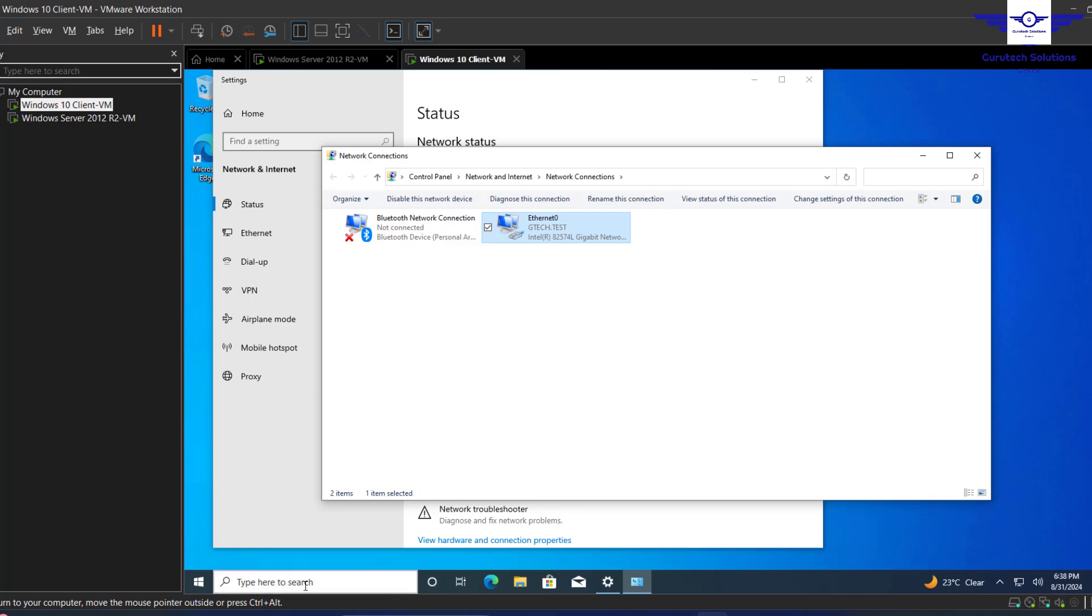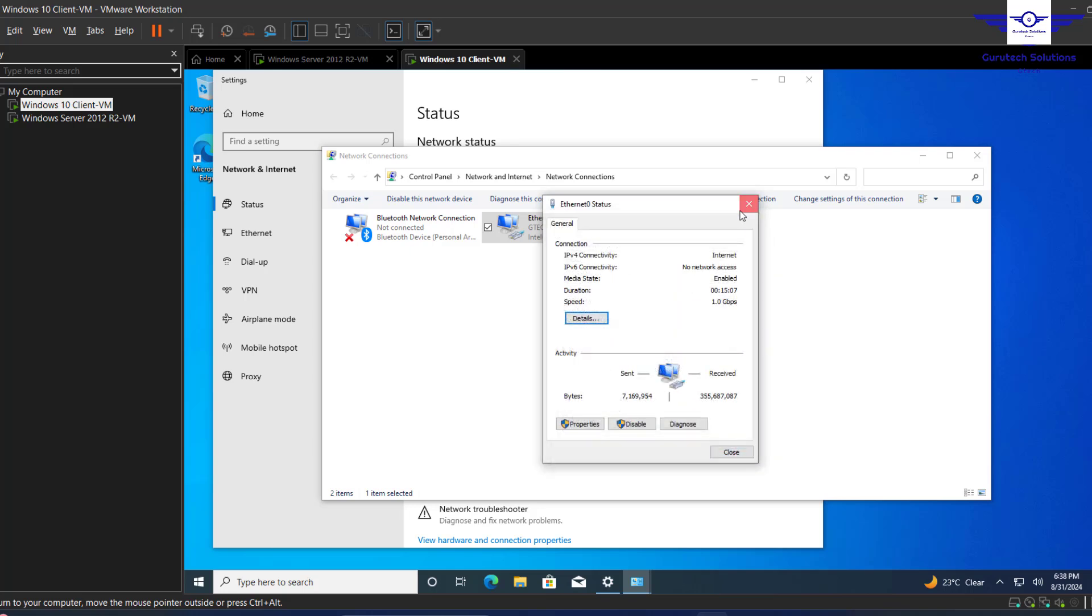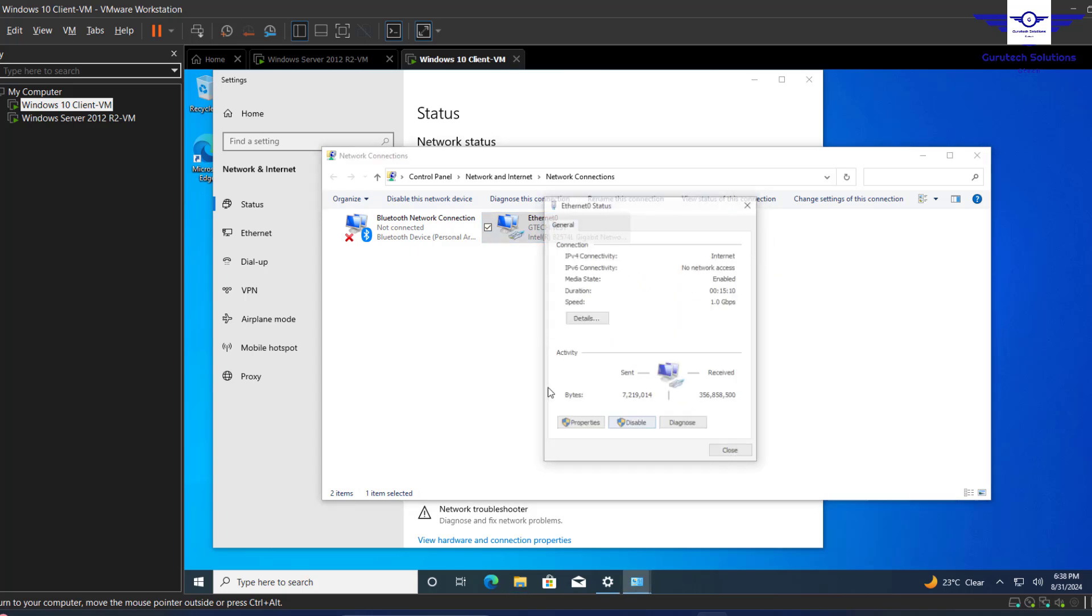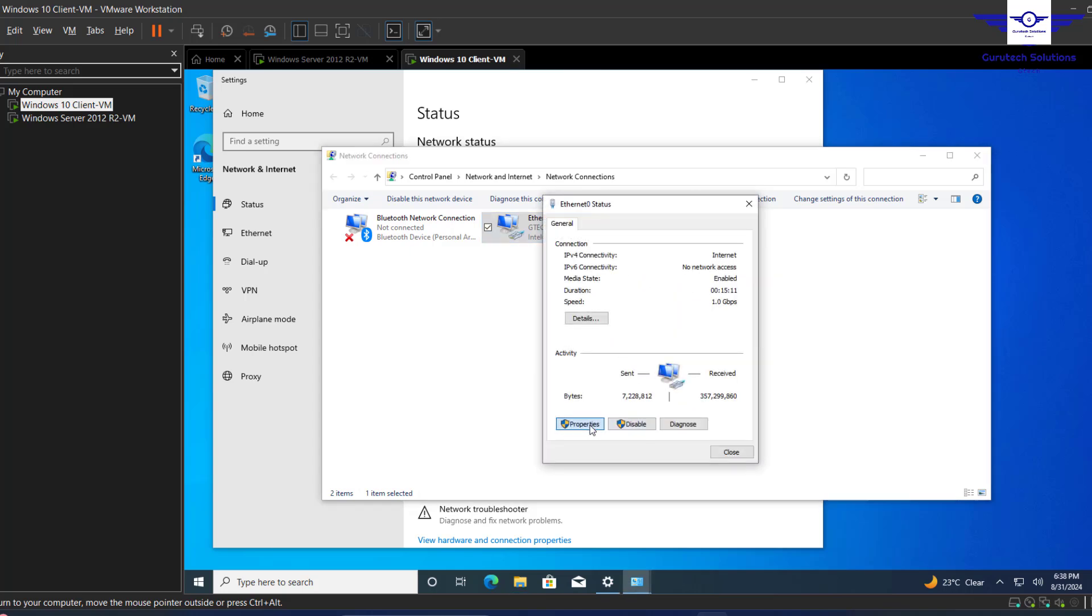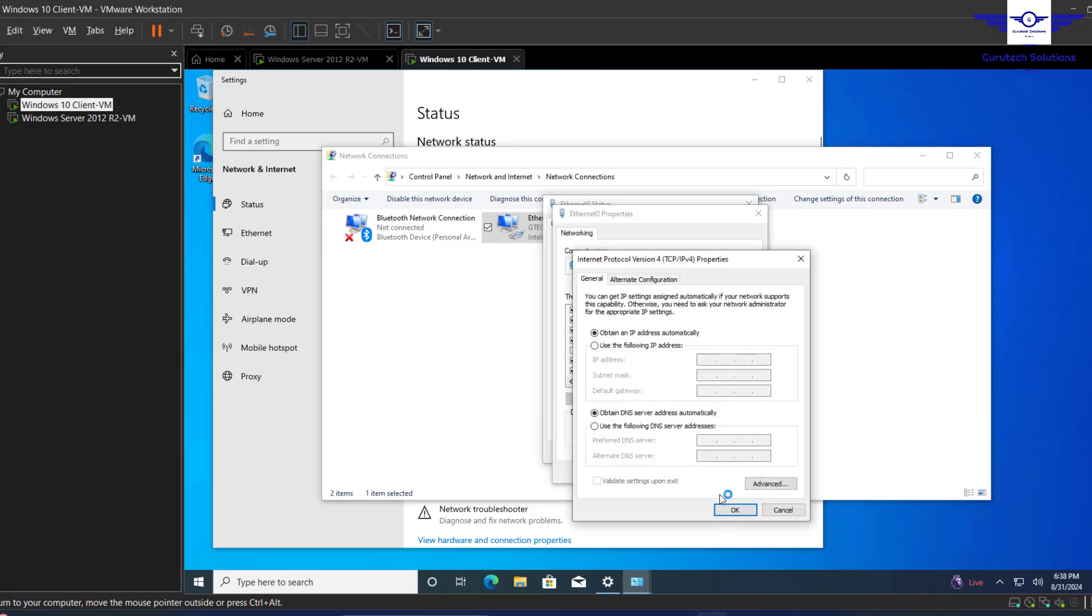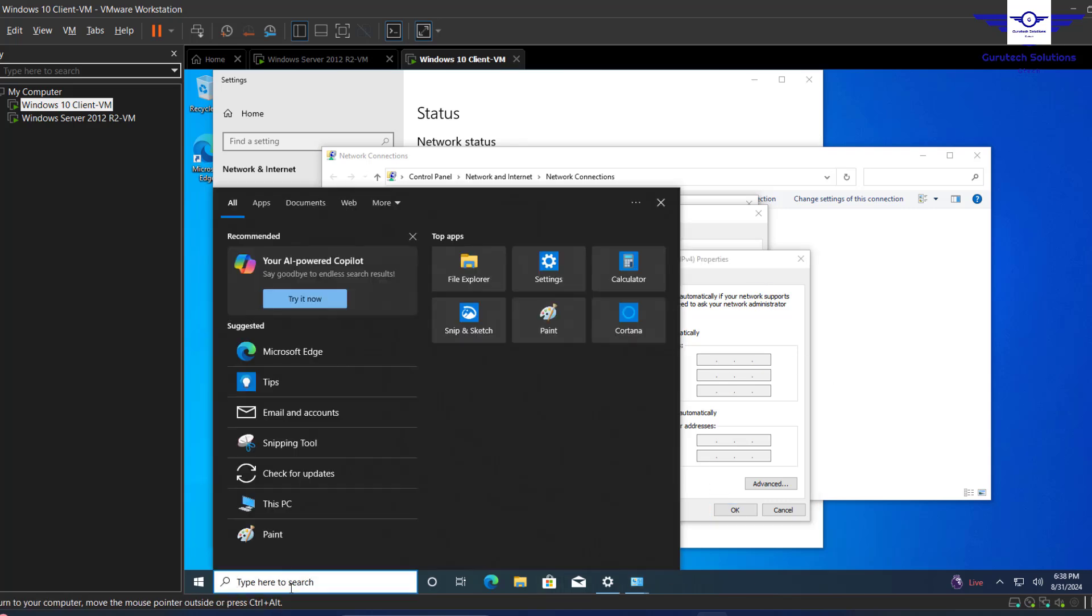Alright, so I think it has accepted. Yep, it has accepted. If you go here to properties, you see it's actually a dynamic IP address now.